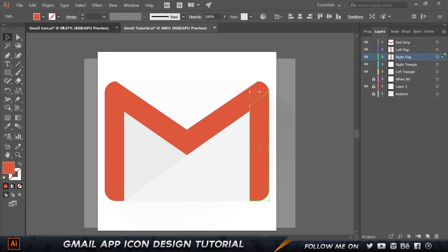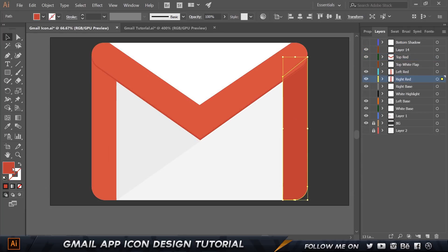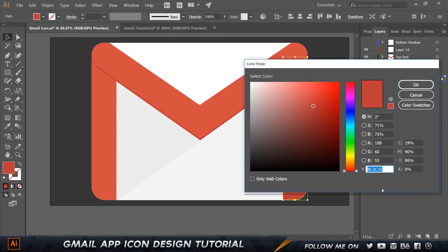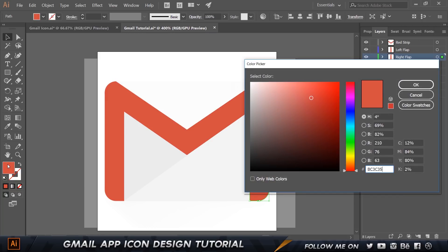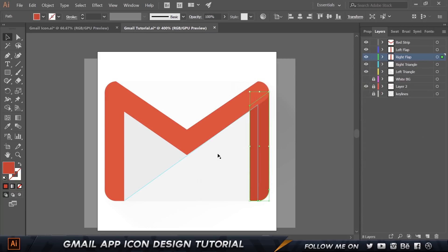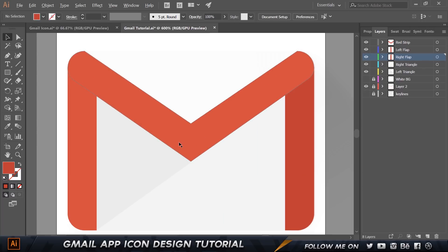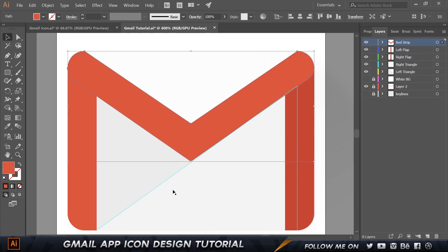The right flap needs a slightly darker color to add depth. I'll copy the color code BC3C35 and paste that in. Now we have some nice depth between the two flaps.